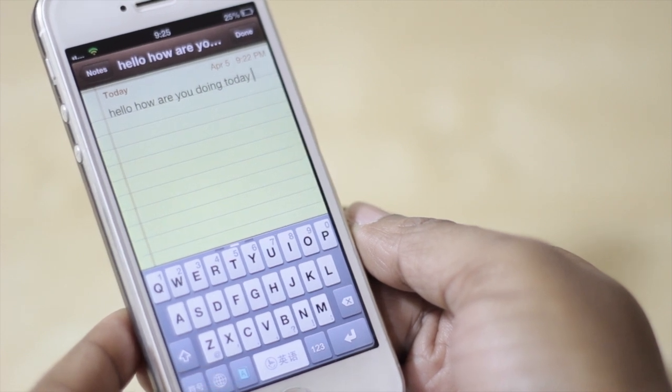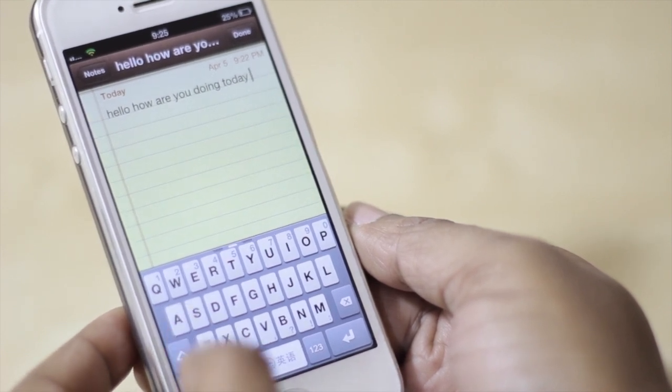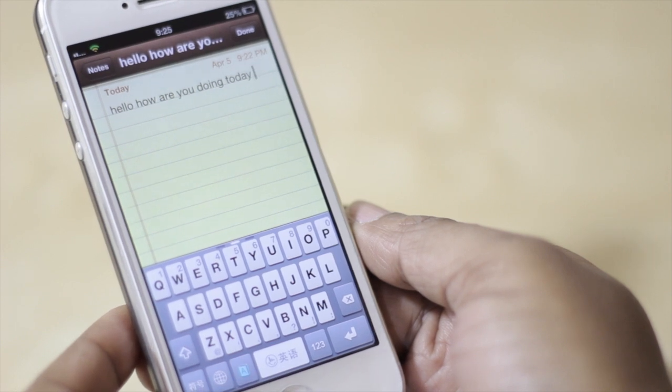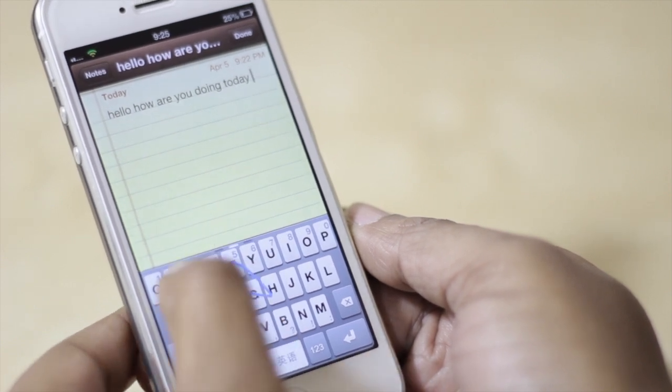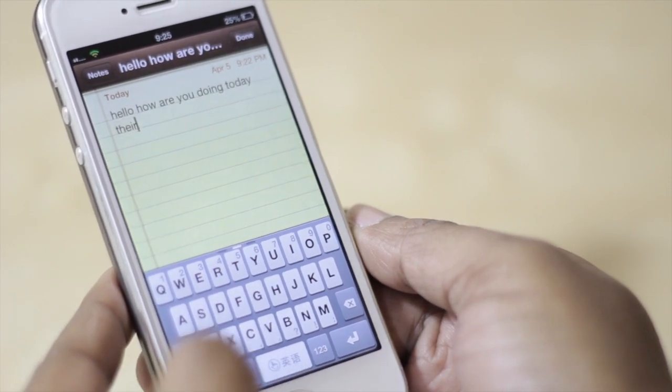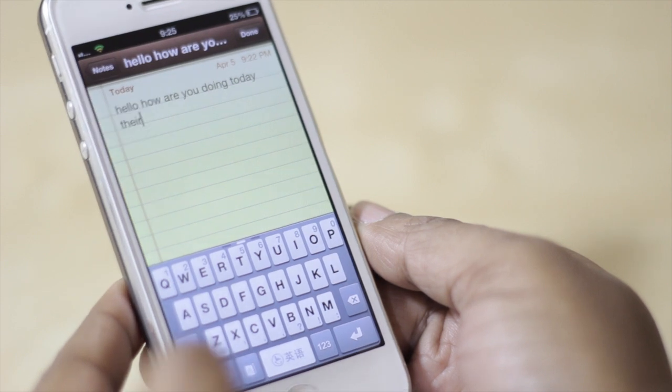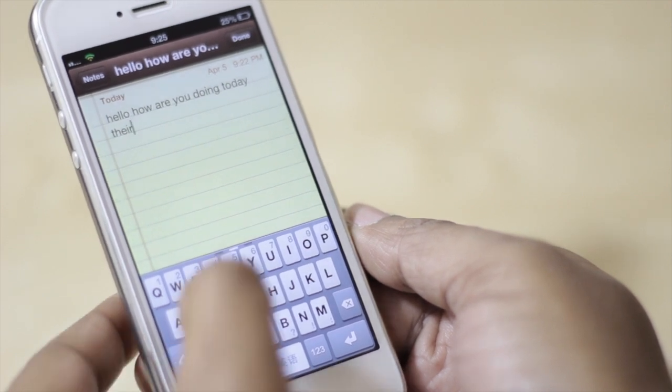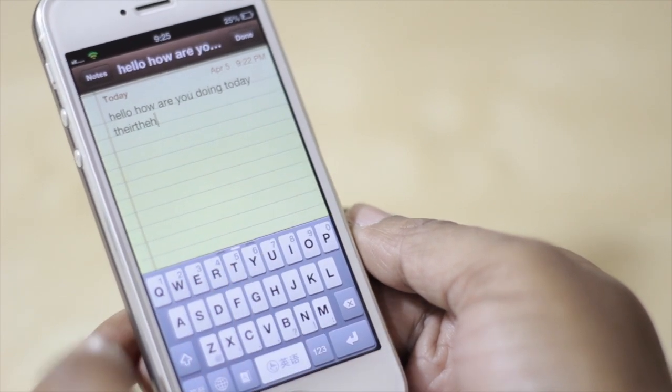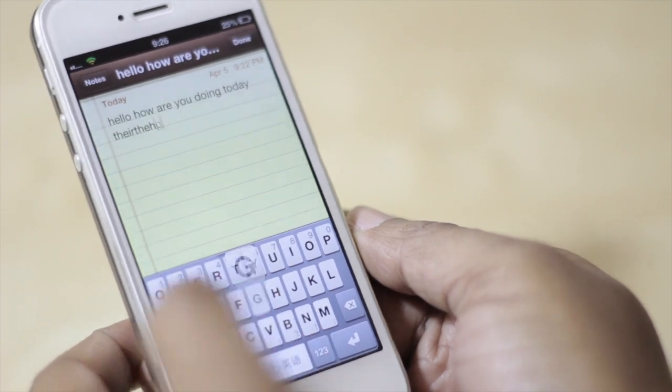Something you're going to want to remember is that if you want to use the swipe feature this A down here does have to be illuminated because then it'll allow you to swipe. However, if that A is not illuminated and it's white then it just allows you to use it as a regular keyboard. You then cannot swipe.